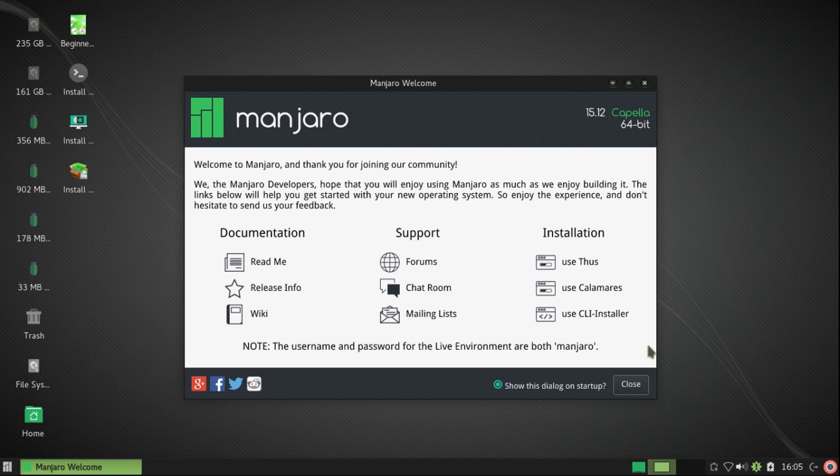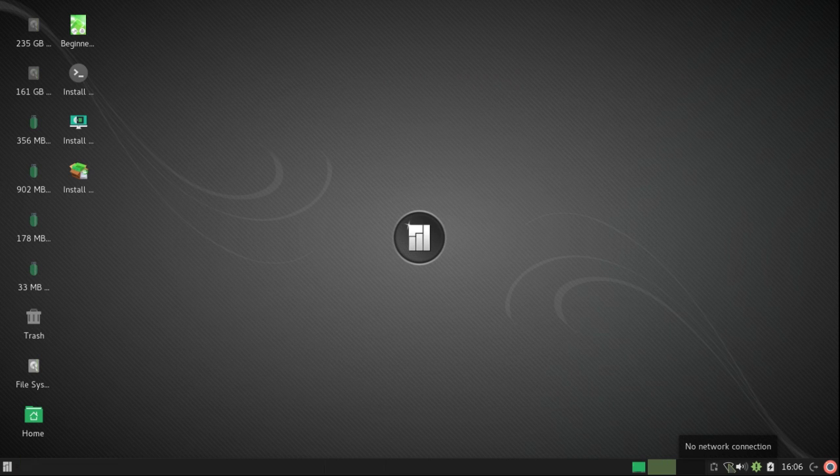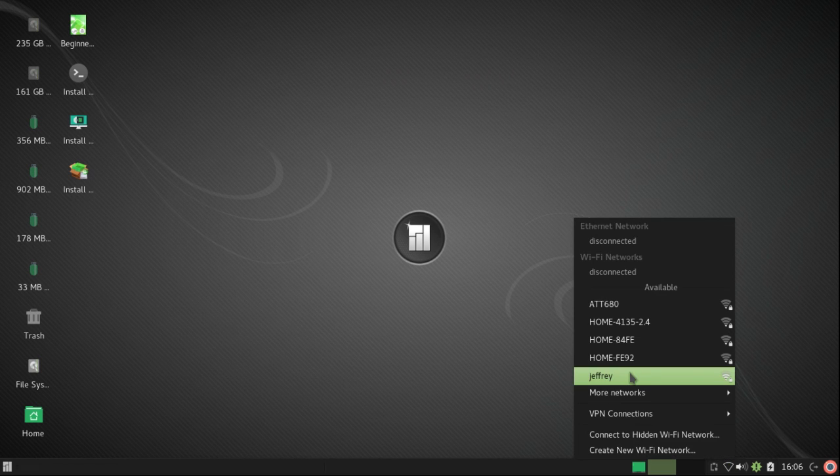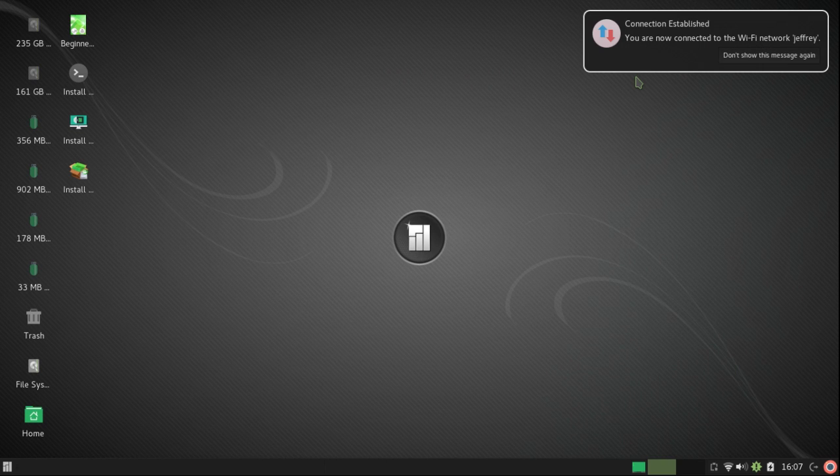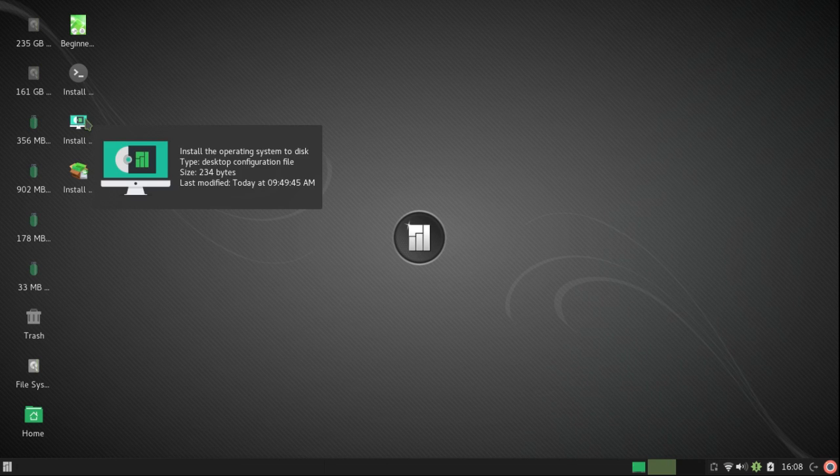For now I'm going to close that welcome screen and connect to my wireless network. It's connected. I'm going to click on the Calamares installer.